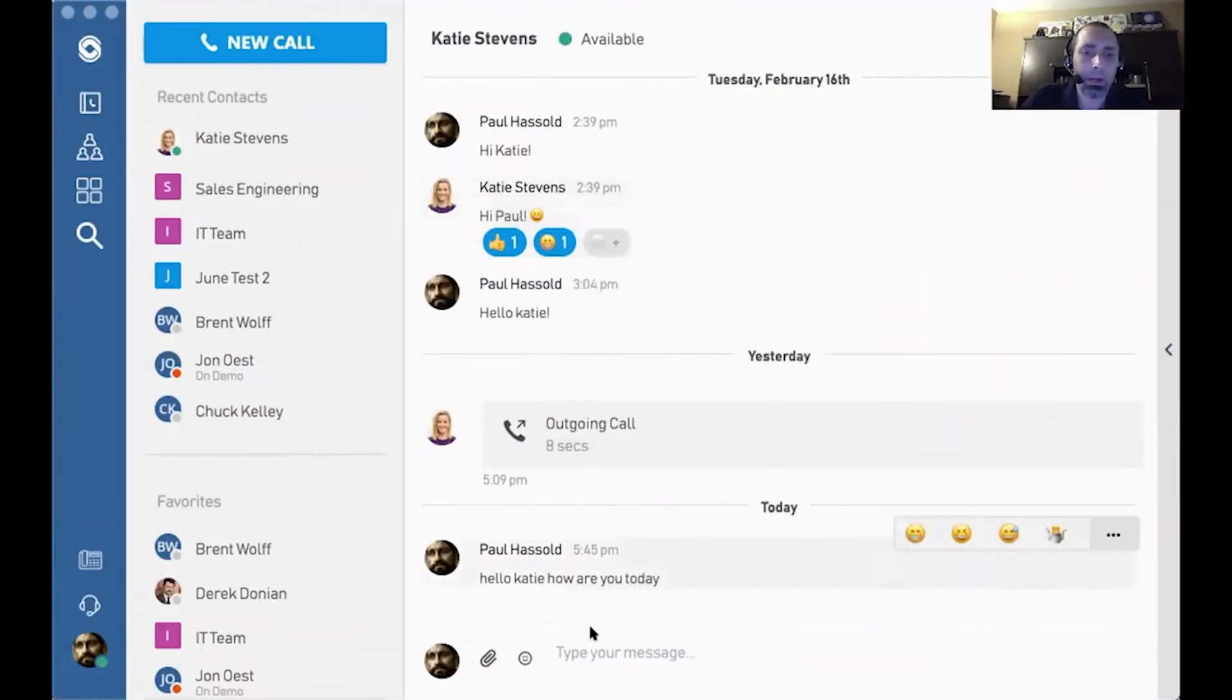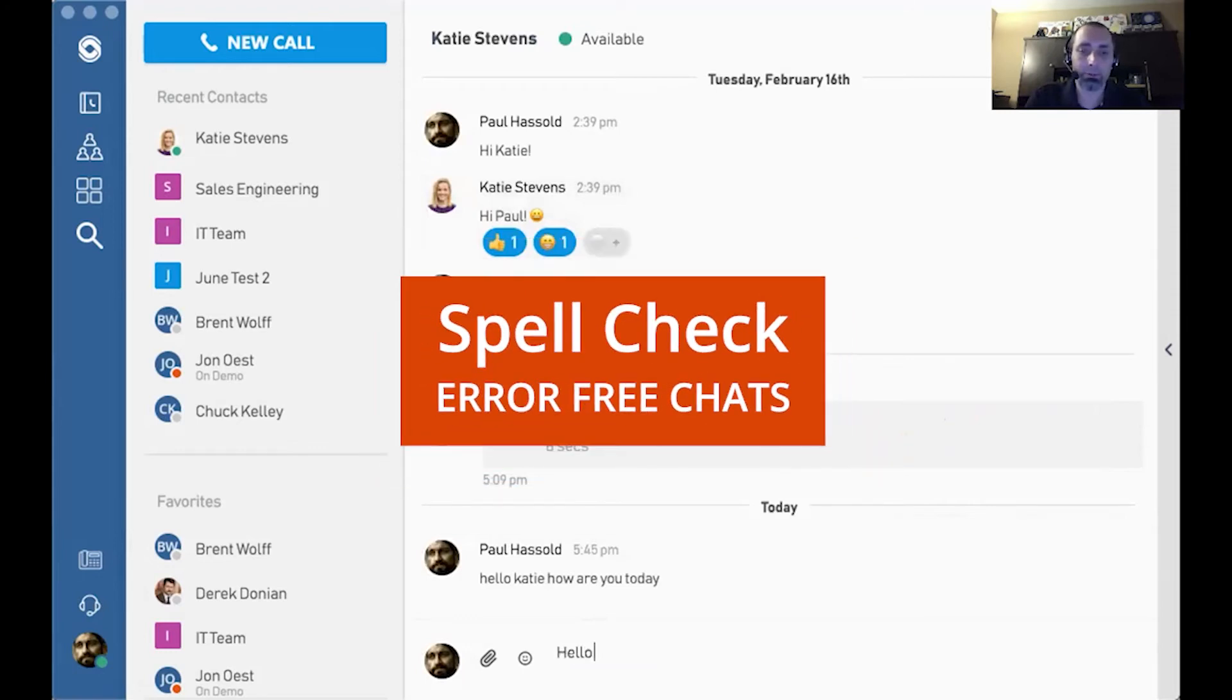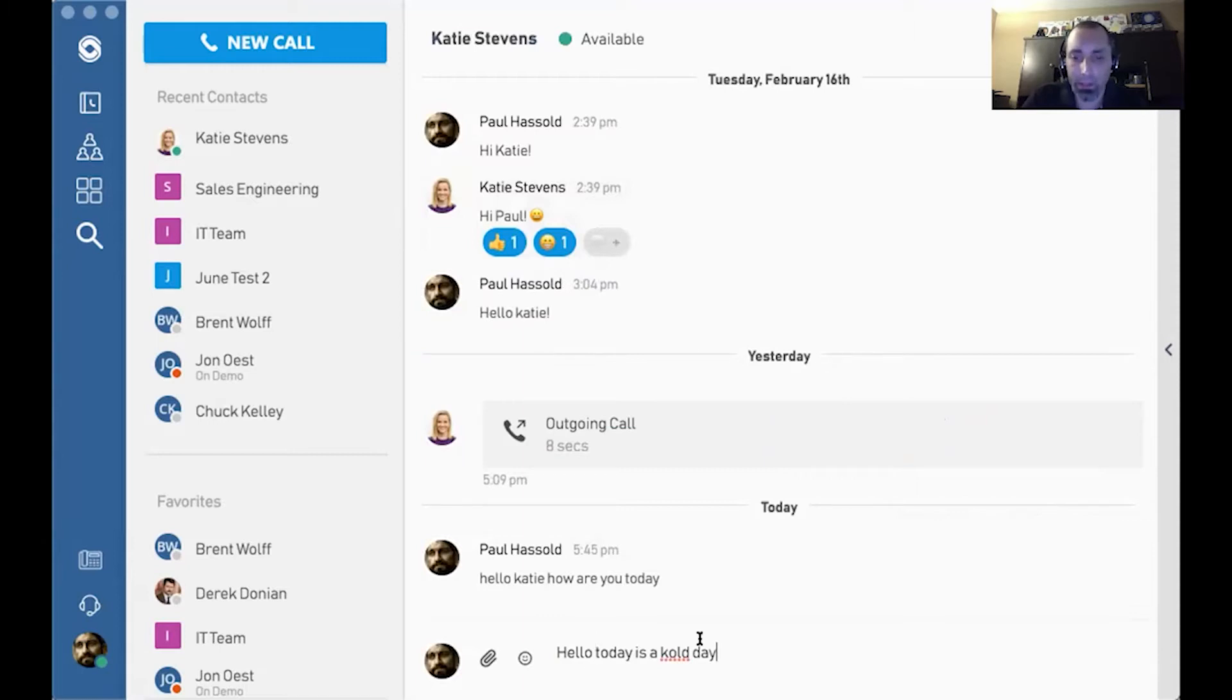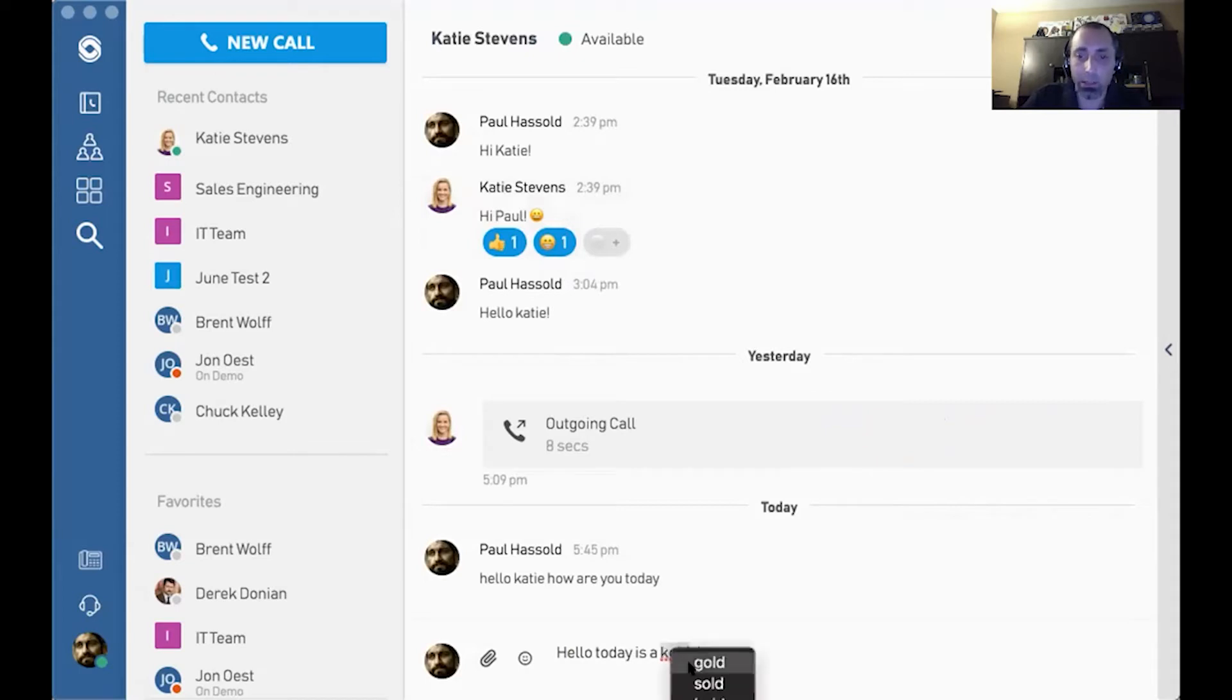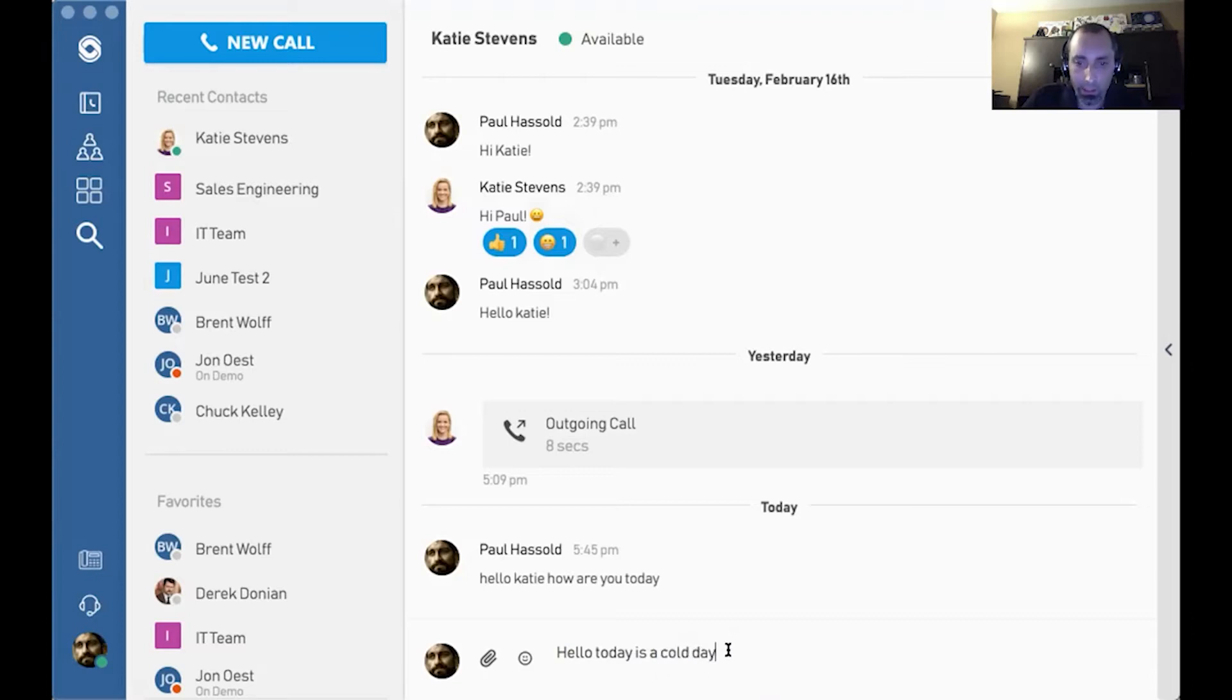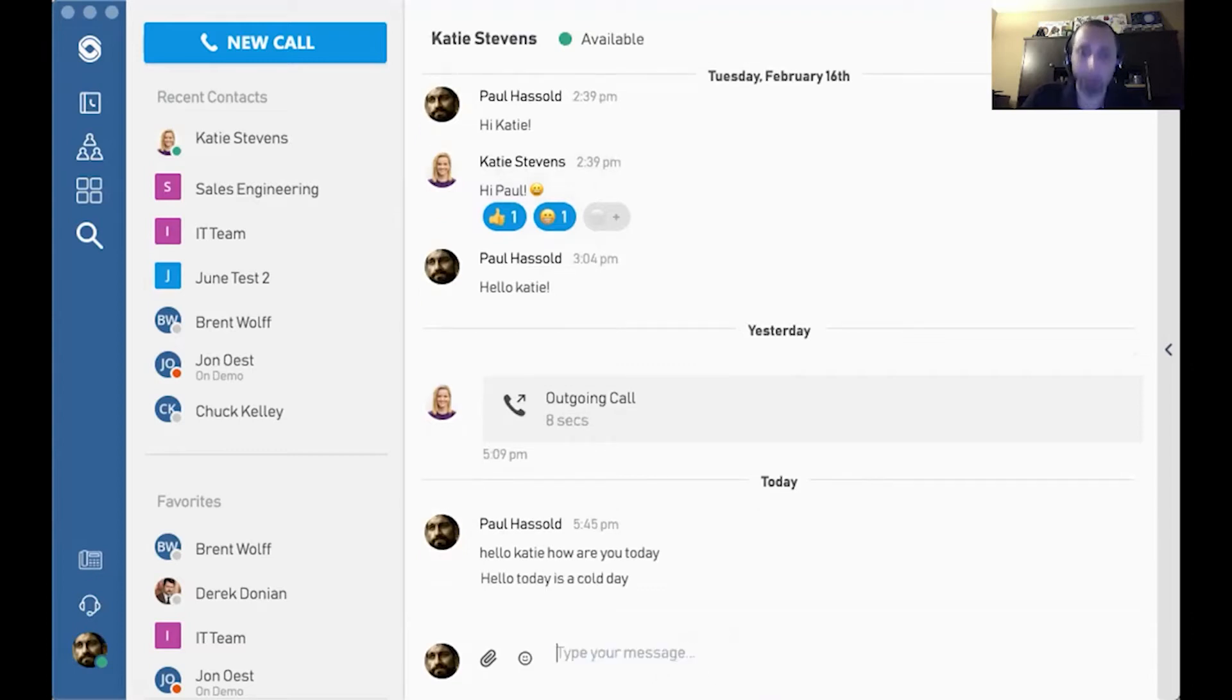Now, as you're typing to people, hello, today is a cold day. As you can see here, it's detected that I've misspelled cold, and I just select it, right click, and I have the options to correct it. I'll select cold, and now I can send my chat messages error-free.